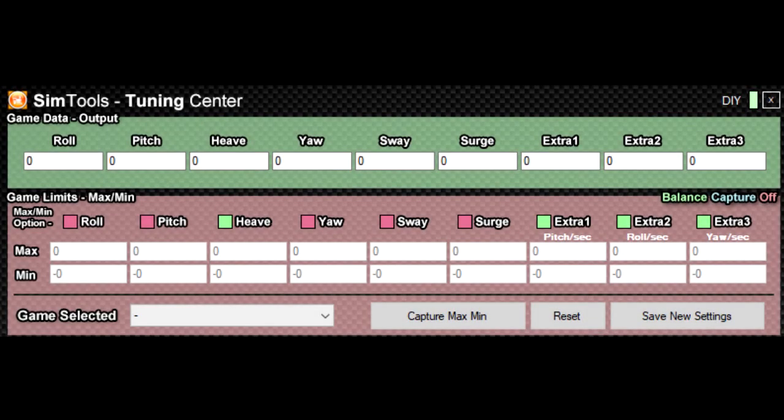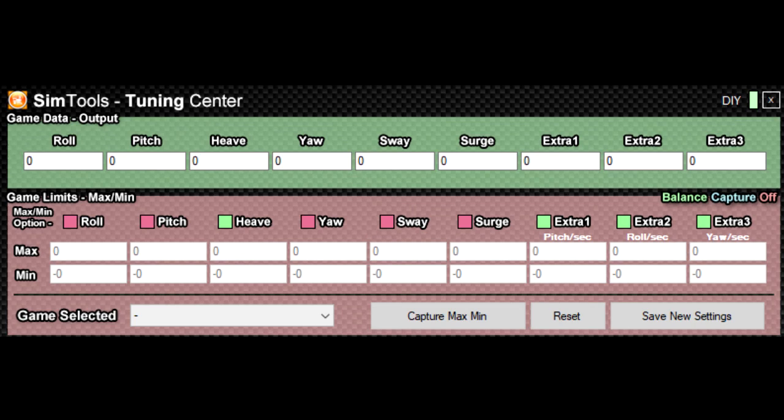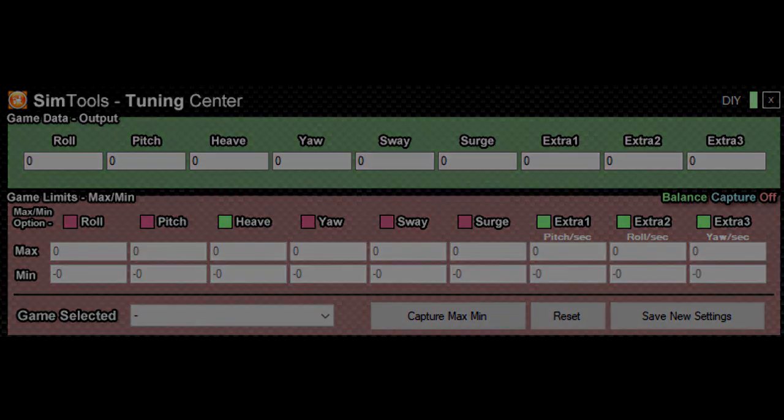Anyway, once things are working, you can start playing with the tuning center, which is like a music graphic equalizer, where you can change the levels of motion coming from the simulator and how they're sent to the platform. It's worth spending some time with the tuning center as it can change the behavior of a platform from simply moving one about to one that really makes you feel like you are there.